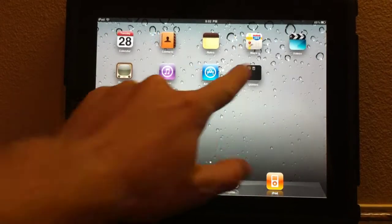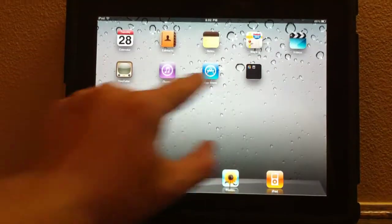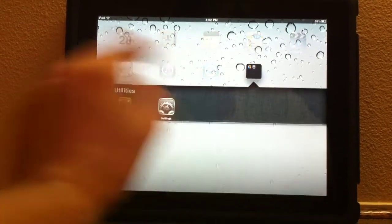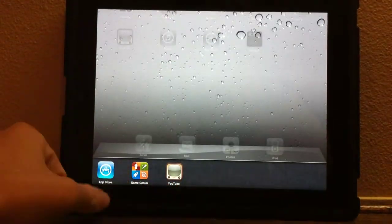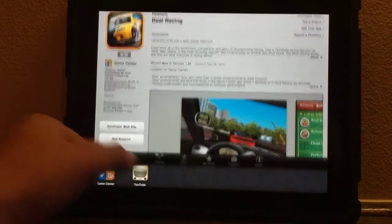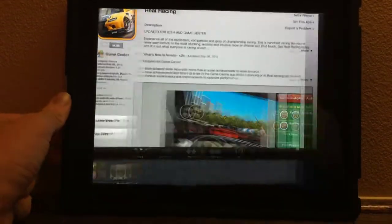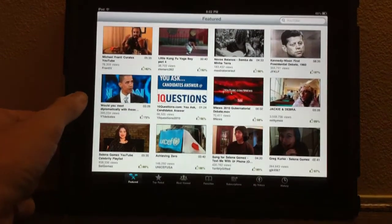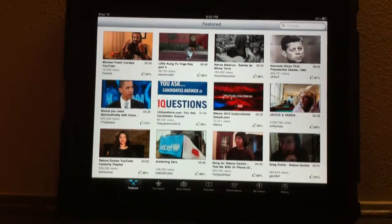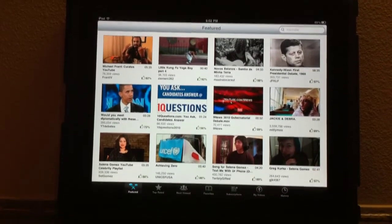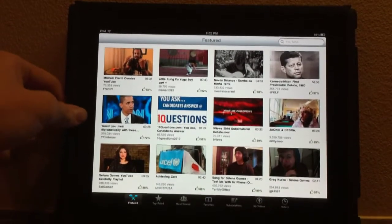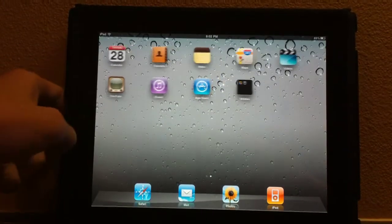Other than that, iOS 4.2 — opening folders, as you know you can create folders — seems a lot faster. It's a lot smoother. The animations with the multitasking bar are definitely a lot smoother, and just the general OS has received great improvements from iOS 4.2 Beta 1 to this beta. It definitely feels snappier, and it feels like you can now run more applications in the background.